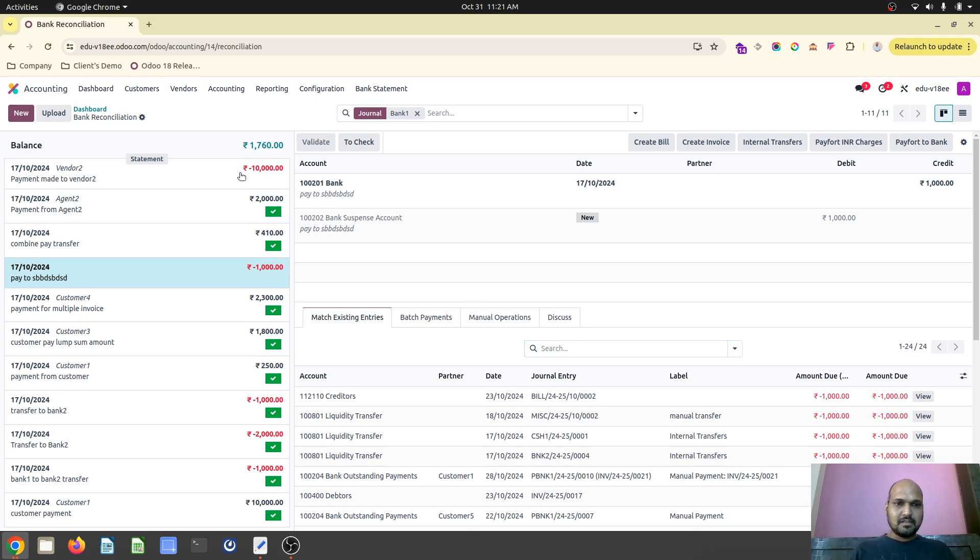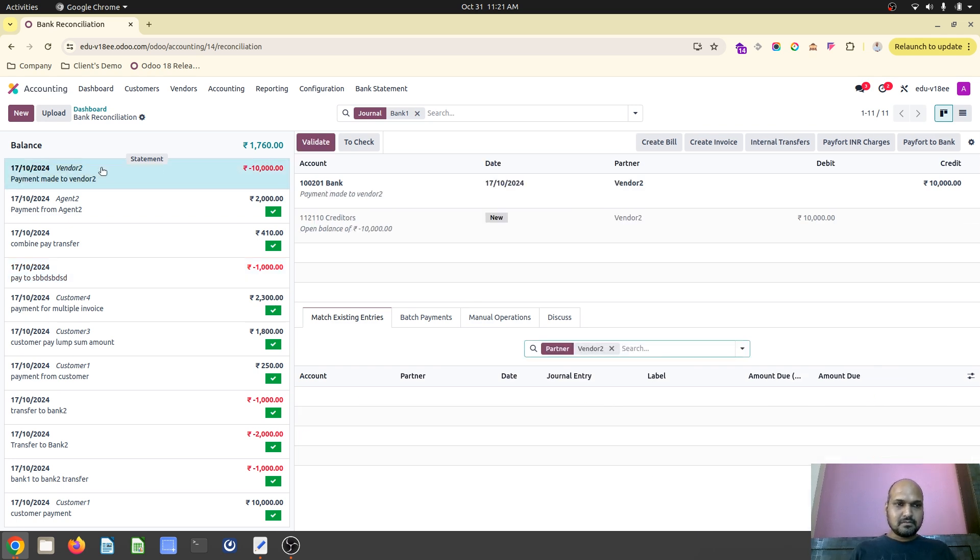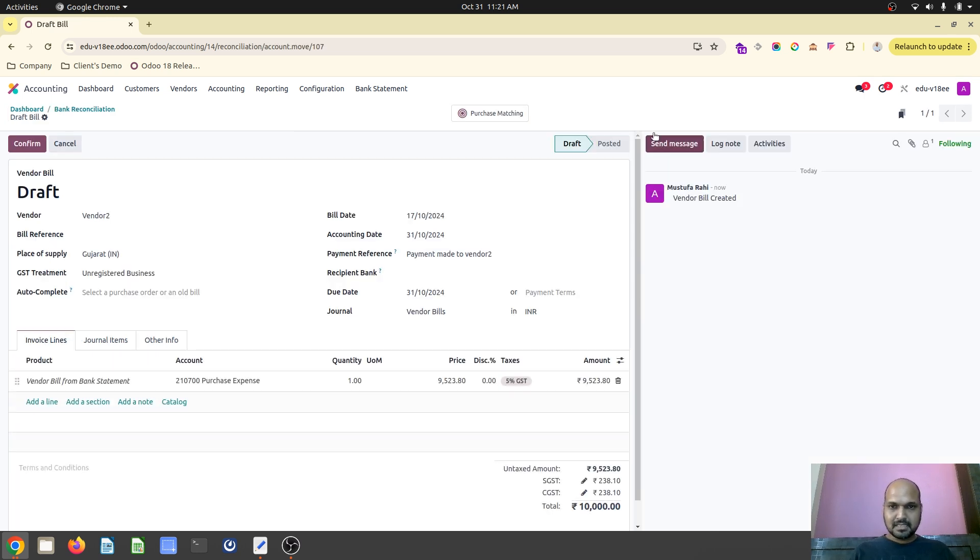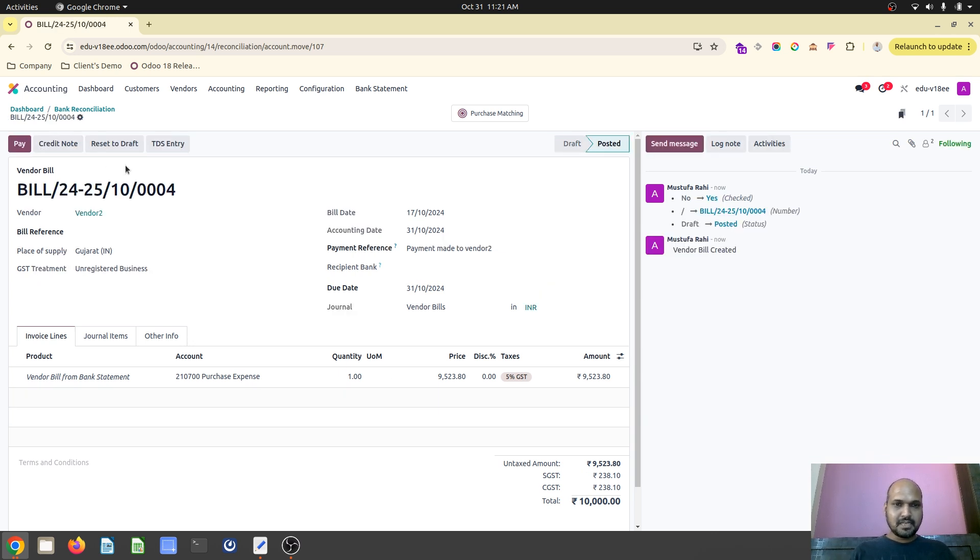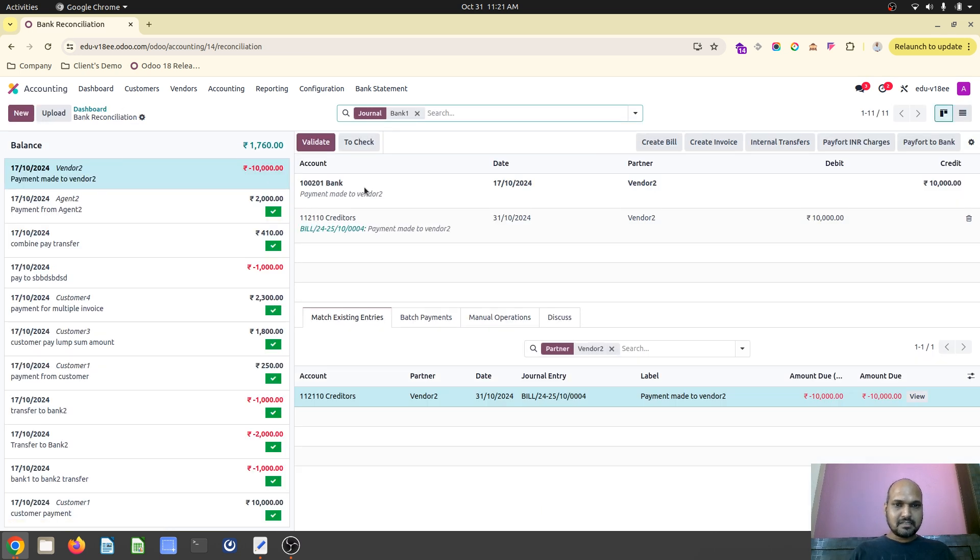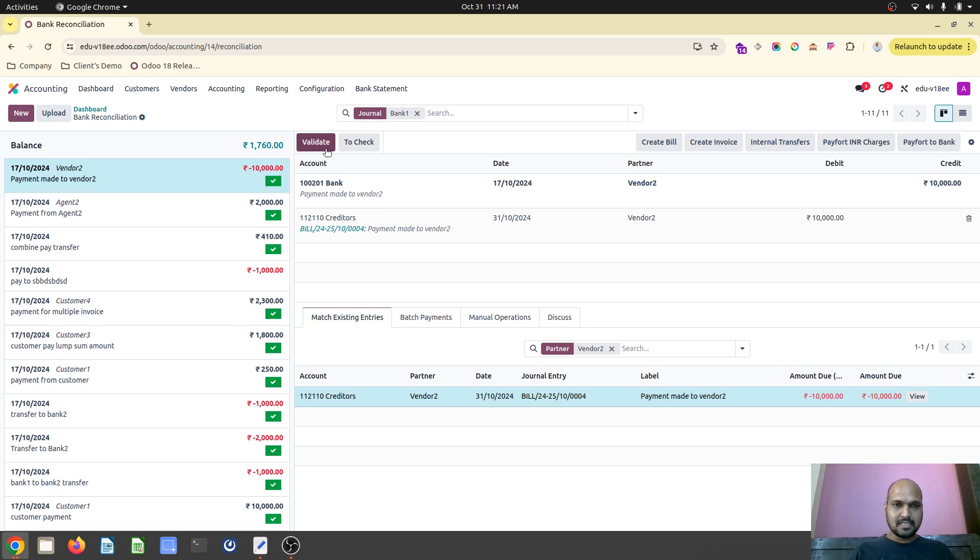Now it's time to generate a vendor bill from the payment entry. I will click on create bill button. It will allow me to create a vendor bill. I will just confirm that and then go back to bank reconciliation line. I can see the bill. I validate it.